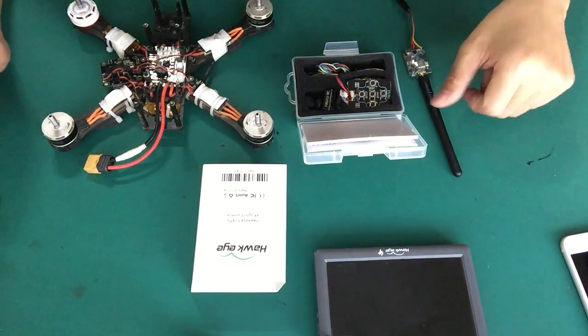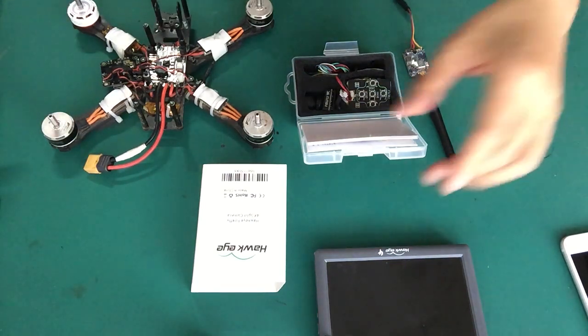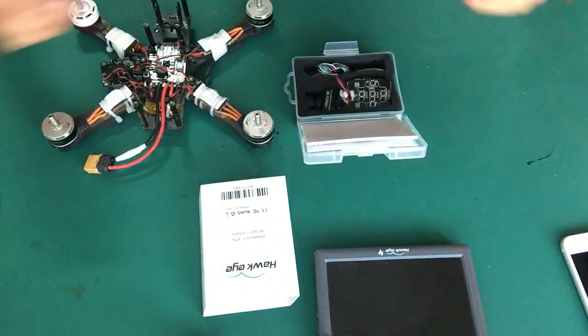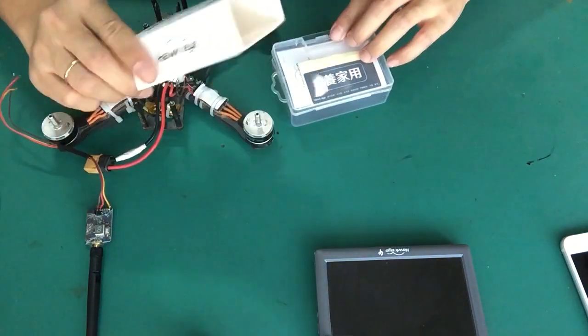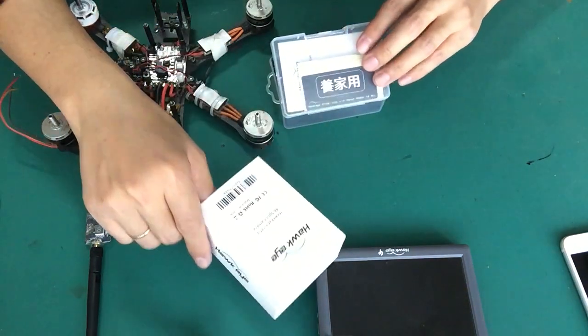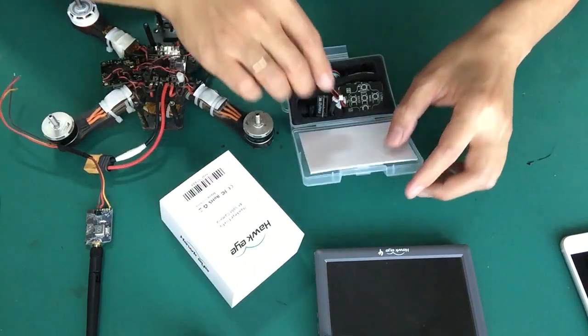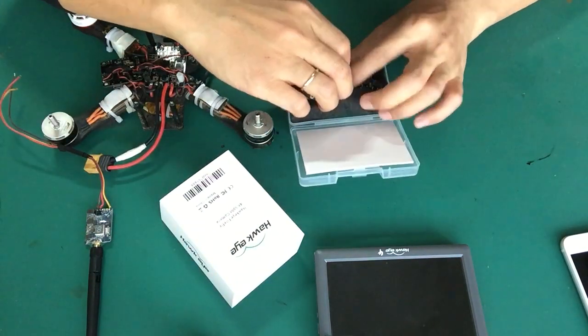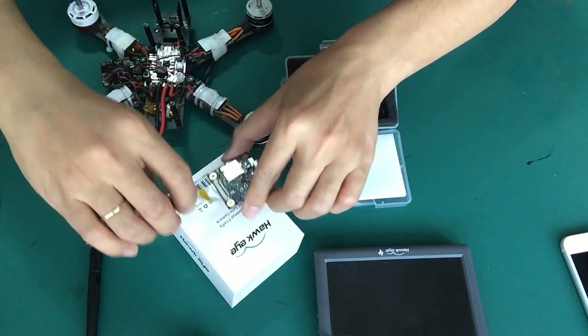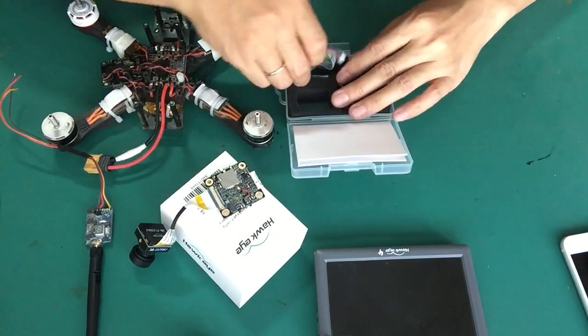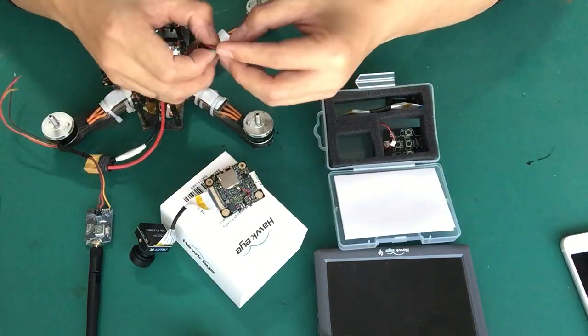Hello everyone, let's check how to connect the i5 Lite 4K split cam. Take this camera out and then the cable.